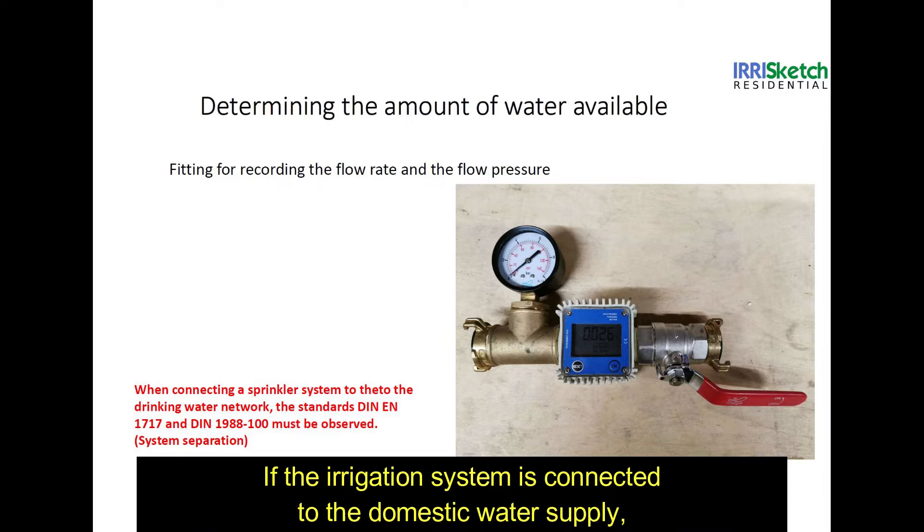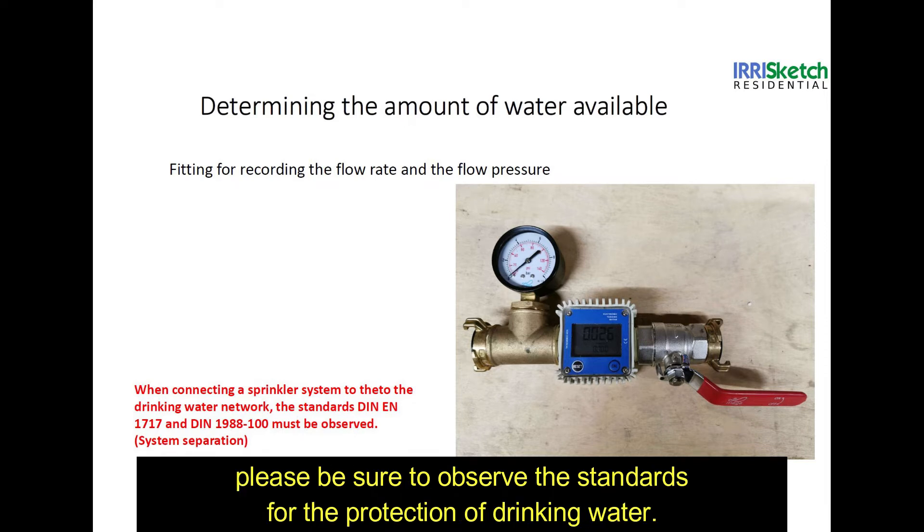If the irrigation is connected to the domestic water supply, please be sure to observe the standards of the protection of drinking water.